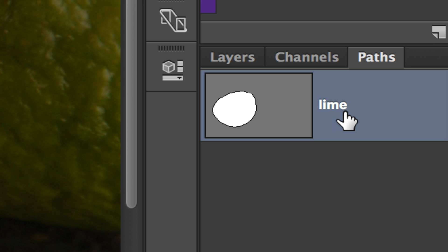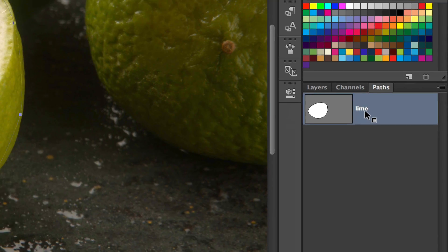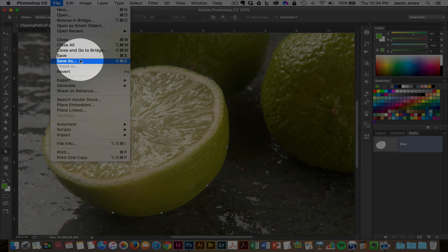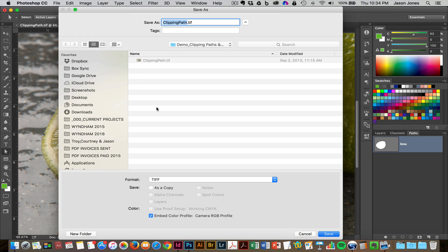So to recap: we created a work path with the pen tool, we went to the paths panel and saved the path, and after we saved the path, we applied clipping to it. If we look at the document area, we don't really see that anything is different visually — we only see that in the paths panel. Now when we import this into InDesign, we'll go to File > Save As and save it into this folder as a TIFF — although clipping paths these days can be applied to JPEGs and PSDs as well.